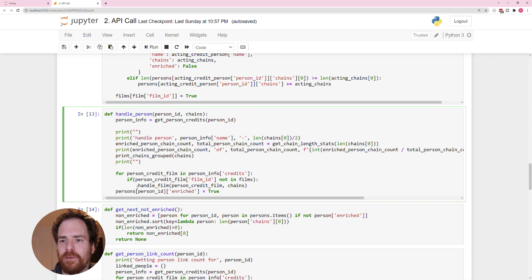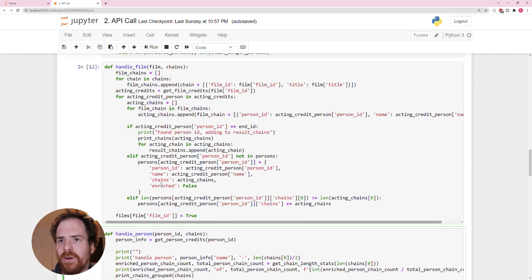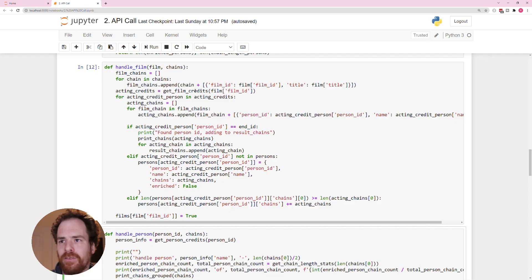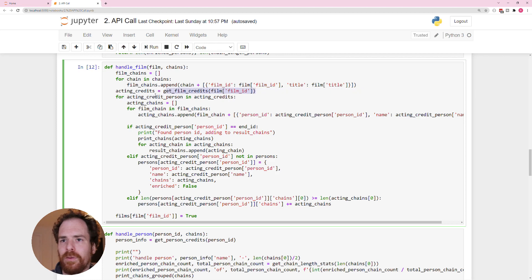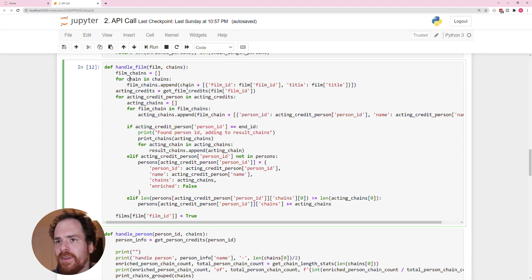And of course, by handling the film, we add more people. We're going to look at this now. So handle film. We just do some bits according to the chains. So make sure that all the chains are good. We get the film credits.